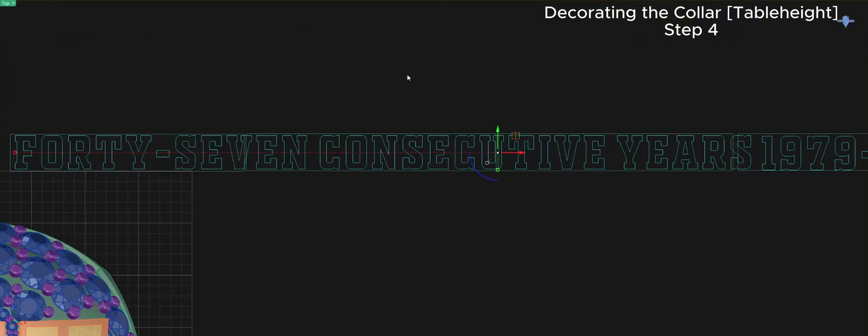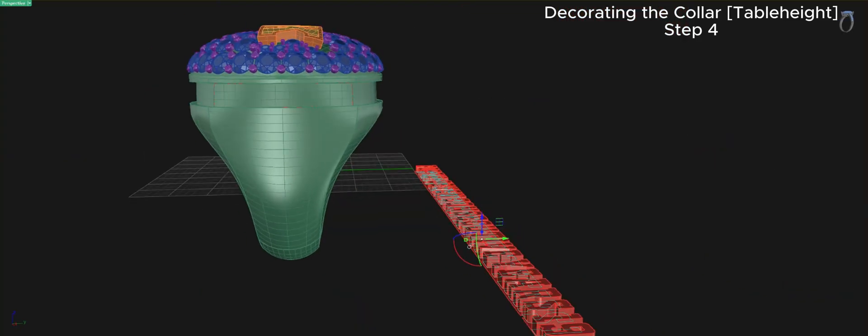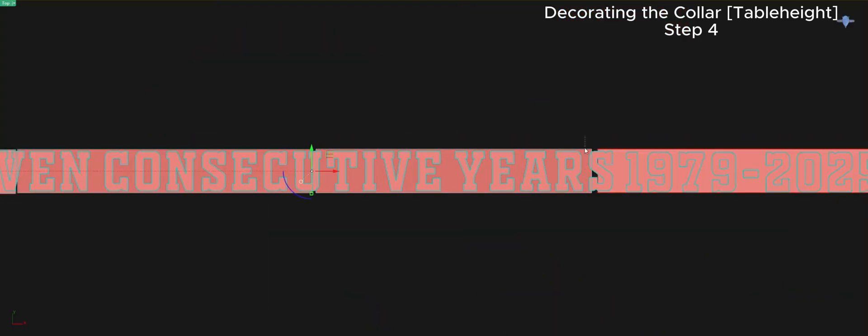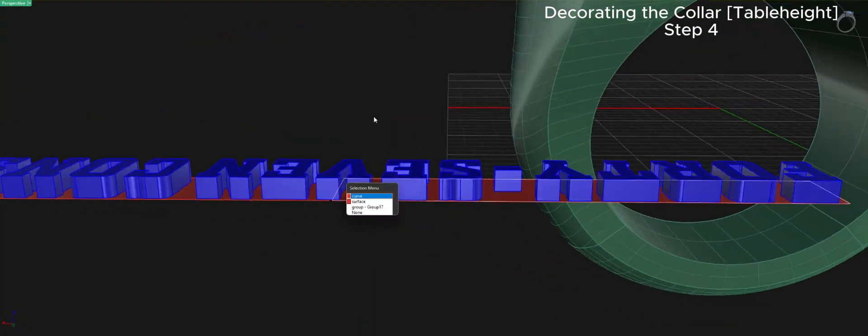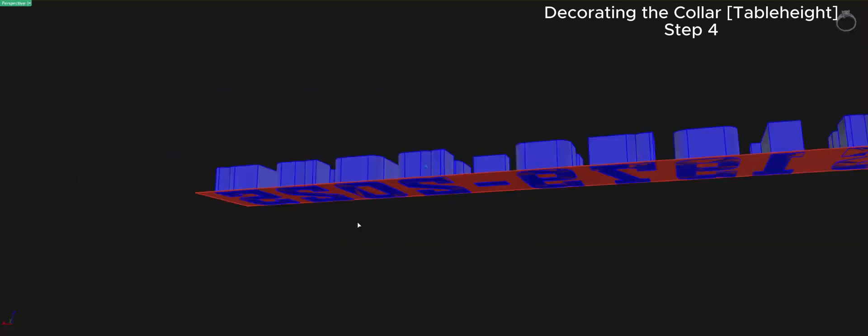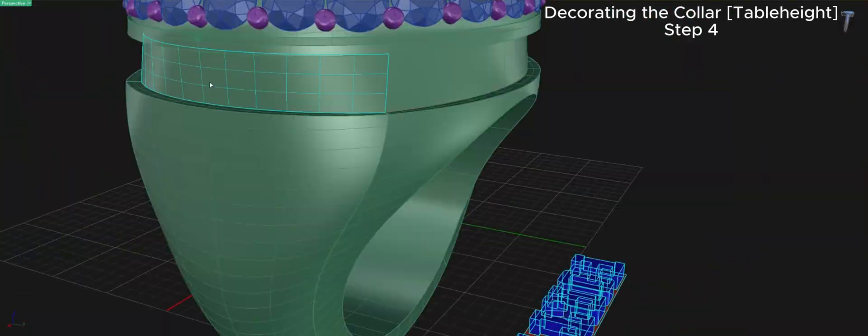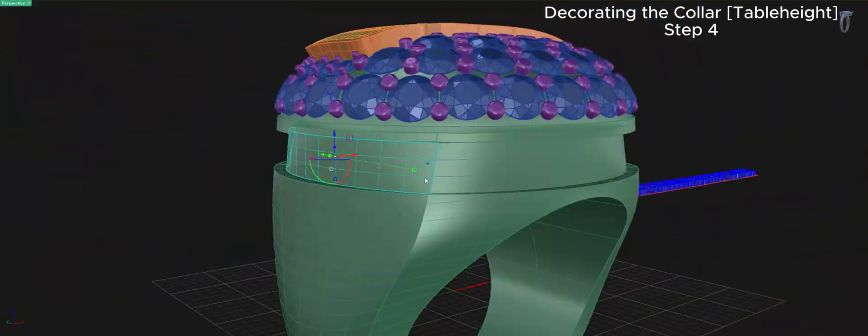That said, I'll admit that on some of my larger, more complex models, the parametric history can become a bit limited, but it's still a critical part of my workflow when possible.